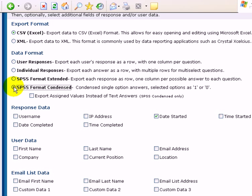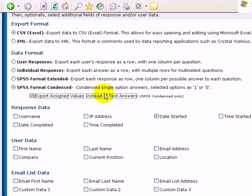So, SPSS format condensed, you have also the option of assigning values instead of text answers. If you remember back to that one question that had multiple options, we assigned values for very useful being five to very useless being one. And that is the numbers that will be printed out instead of the text answers, which makes it a lot more easy to crunch the information in SPSS.